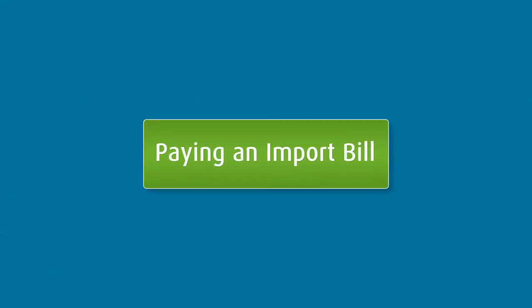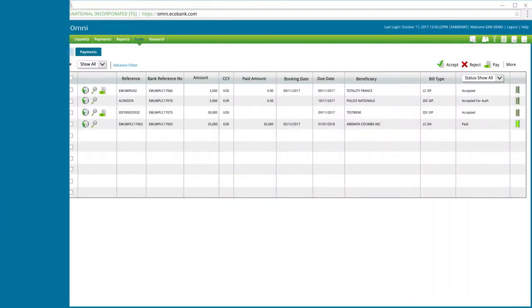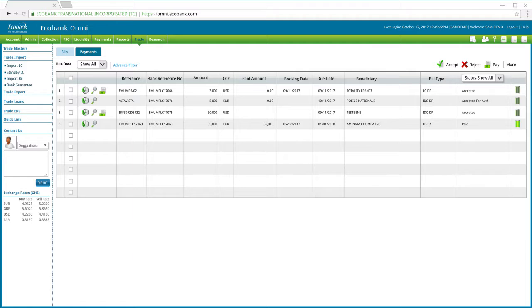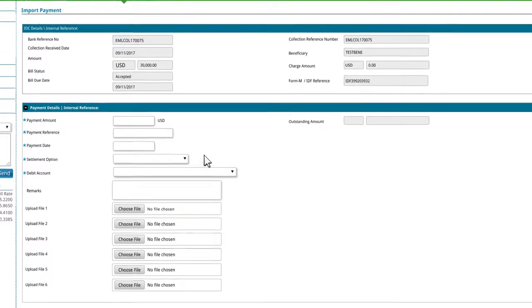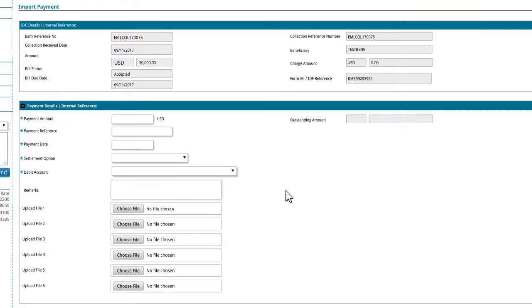Paying an Import Bill. To pay an import bill, click on the Pay icon against the import bill you would like to pay. This will bring up the details of the import bill for you to review and complete the payment. Now complete the form in order to proceed. Note that the fields marked with the blue asterisk are mandatory.